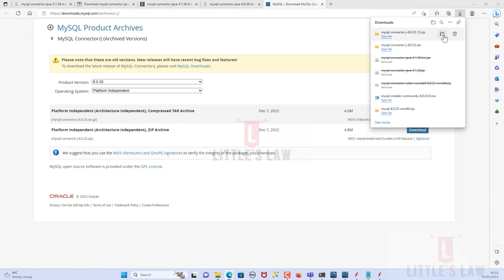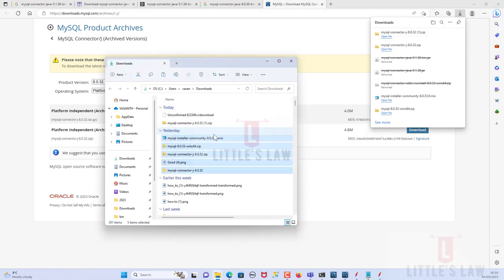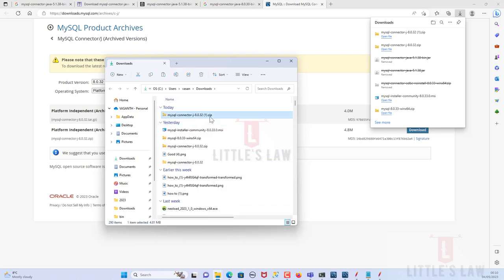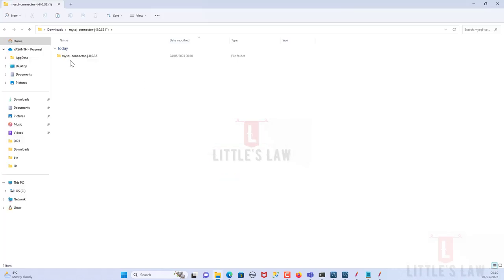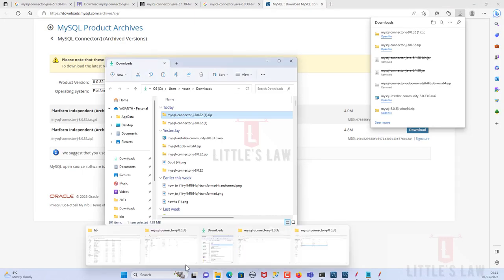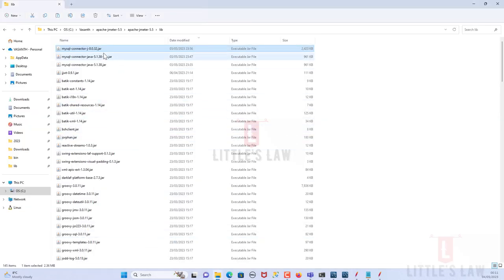Once the file is downloaded, I go back and refresh the folder. I extract the zip archive, and once extraction is complete we get the 'mysql-connector-j-8.0.32' folder. I copy that JAR file and paste it into the JMeter library folder.